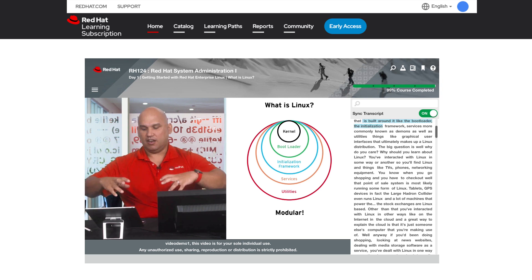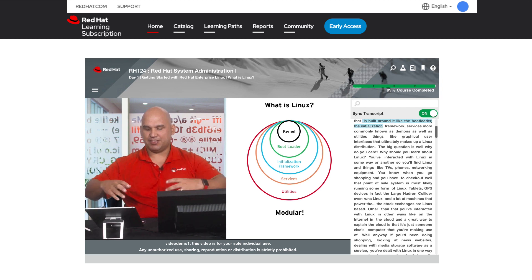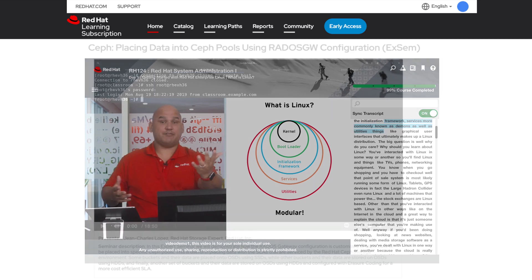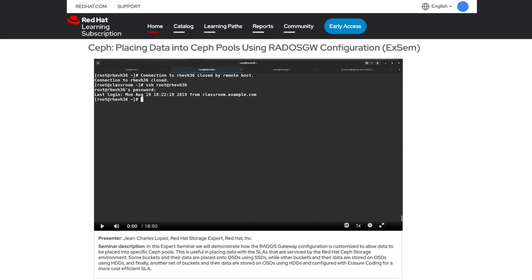Expert Extras are videos that complement course content. These 8-15 minute videos are presented by Red Hat experts as demos of innovative technologies and practices based on real-world use cases and scenarios.